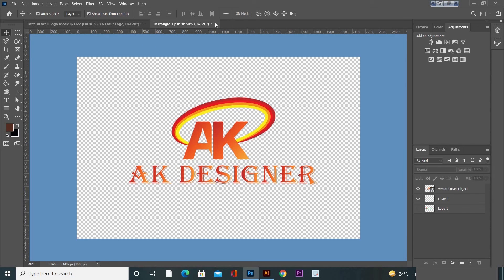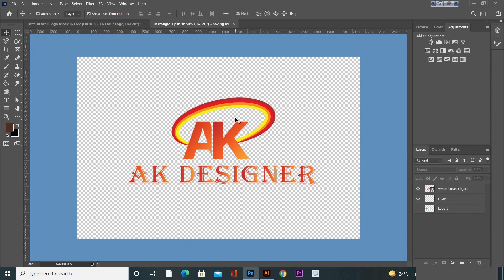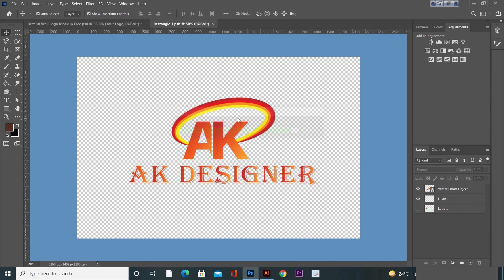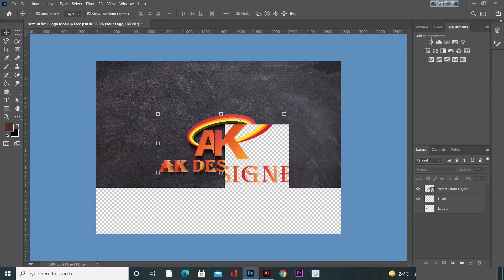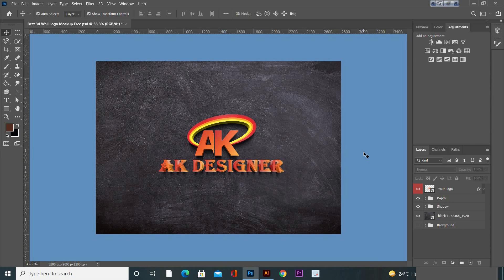Close that new window. It's going to ask you about saving, click on Yes. And now your logo will be ready in the 3D mockup file. Thank you very much for watching.